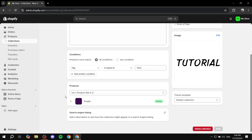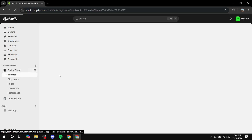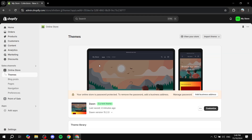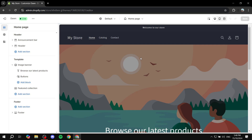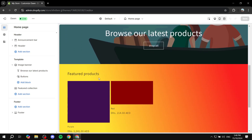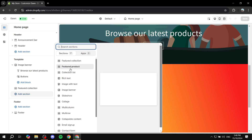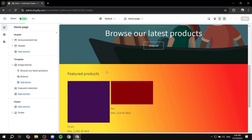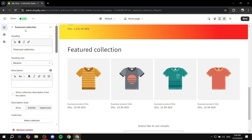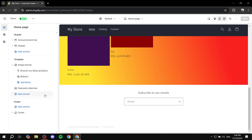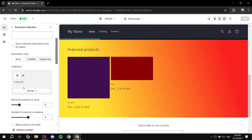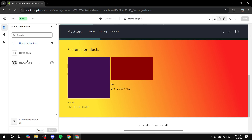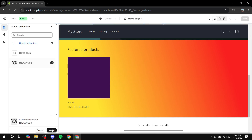The only thing left is to go to your online store and add the collection. You can add a section called 'featured collection' and then select the collection. Since I already have a collection section, I'll just adjust it — click on it, then click on collection, change it, select 'new arrivals,' and hit select.